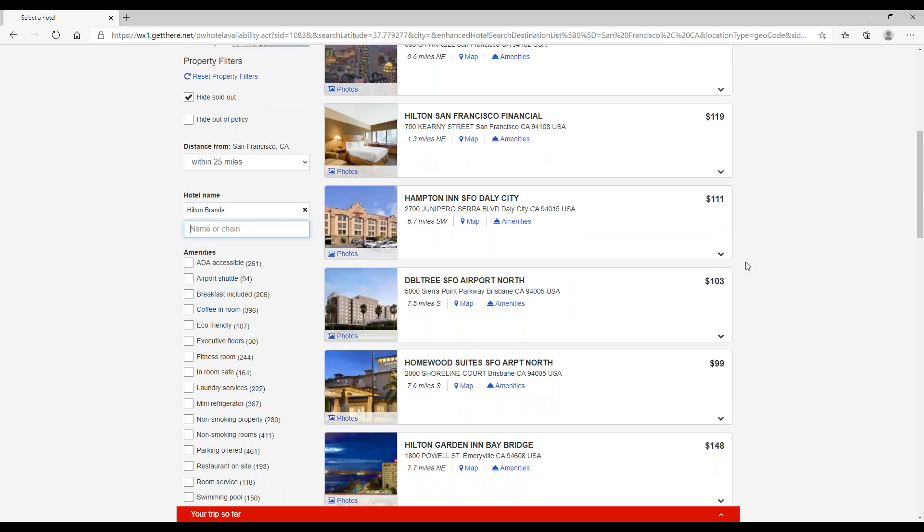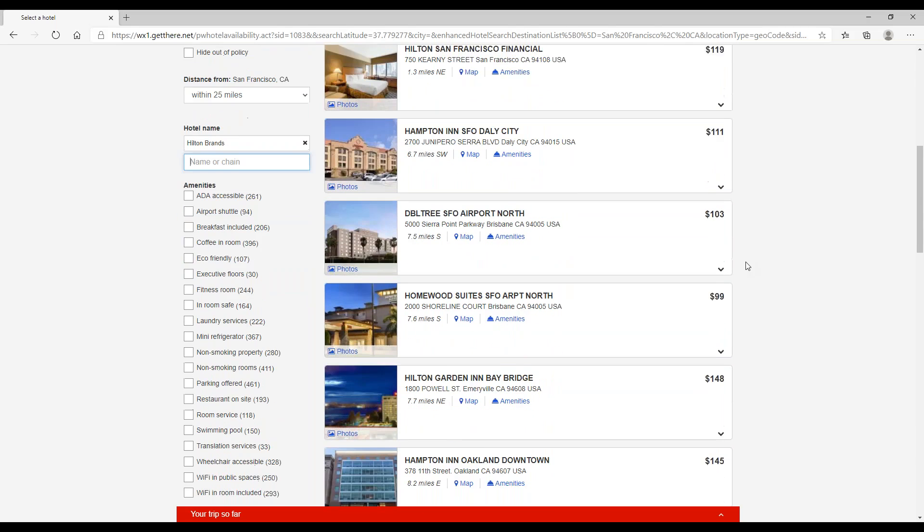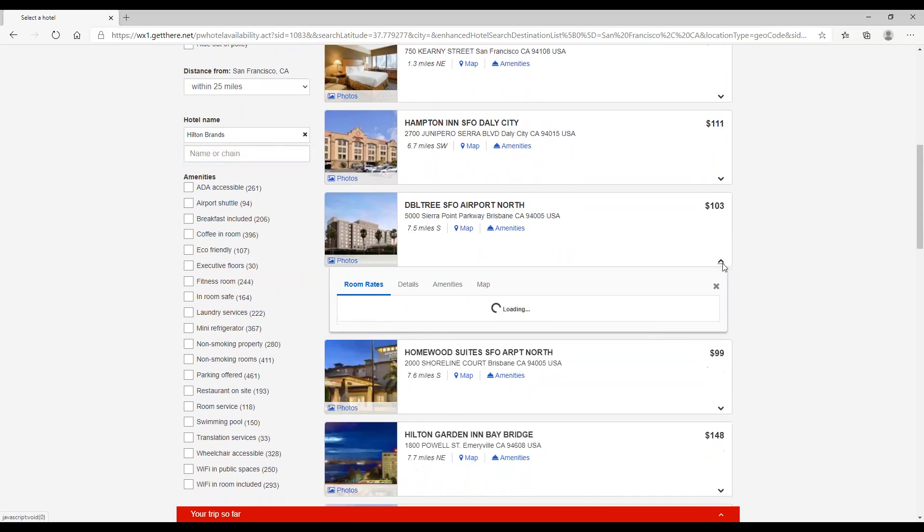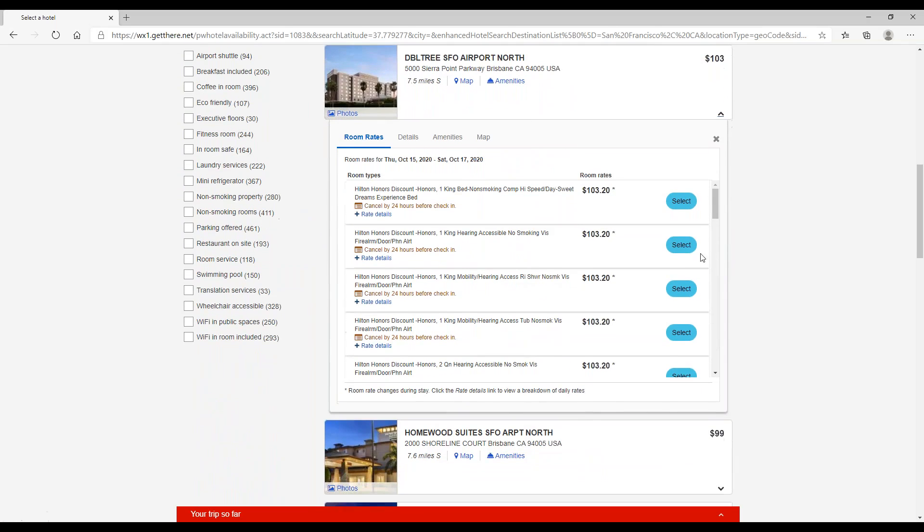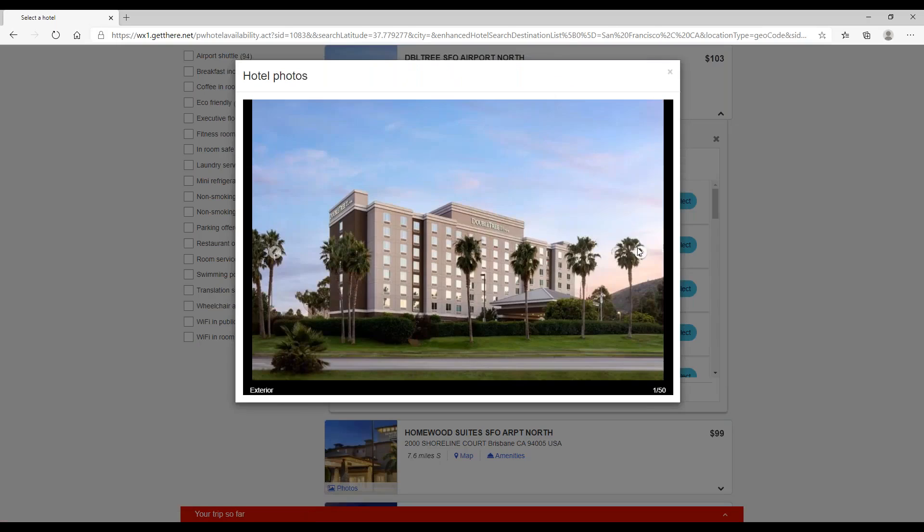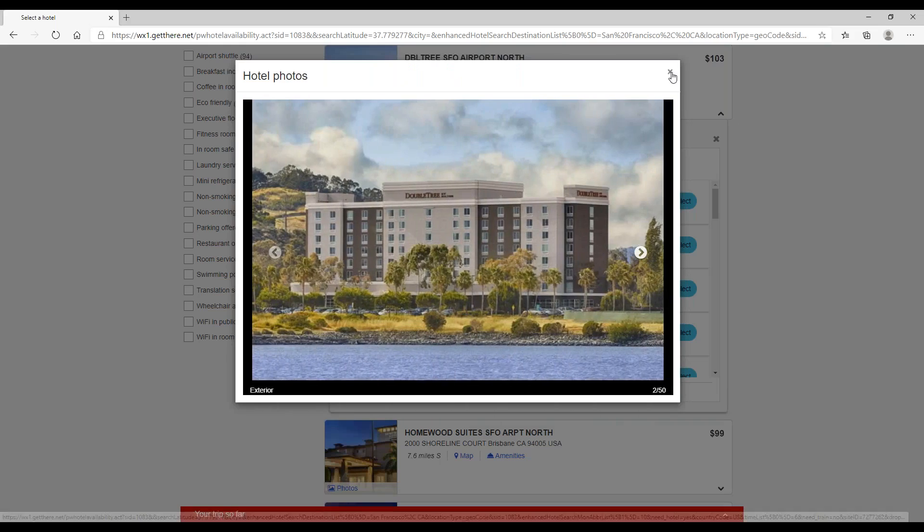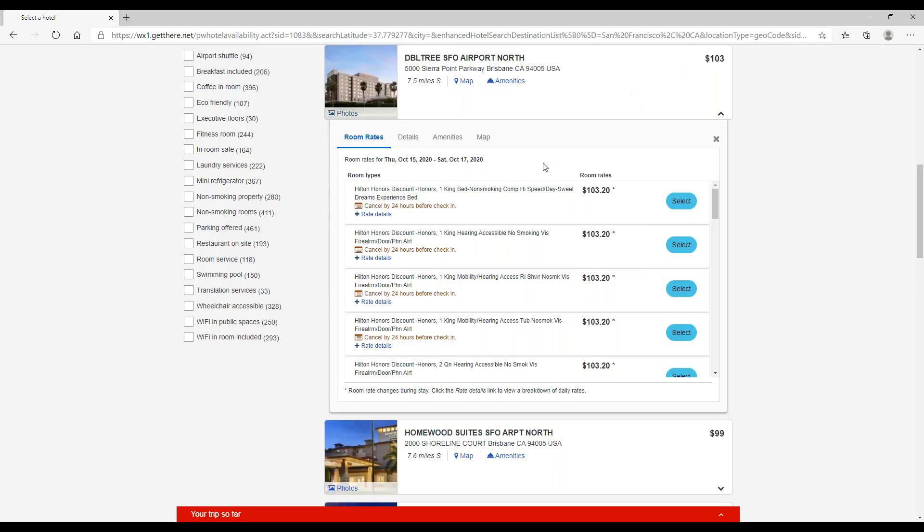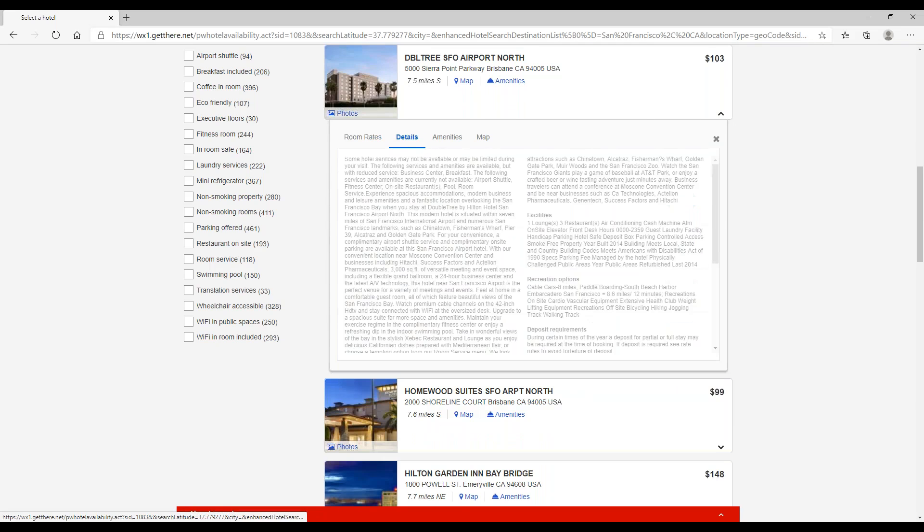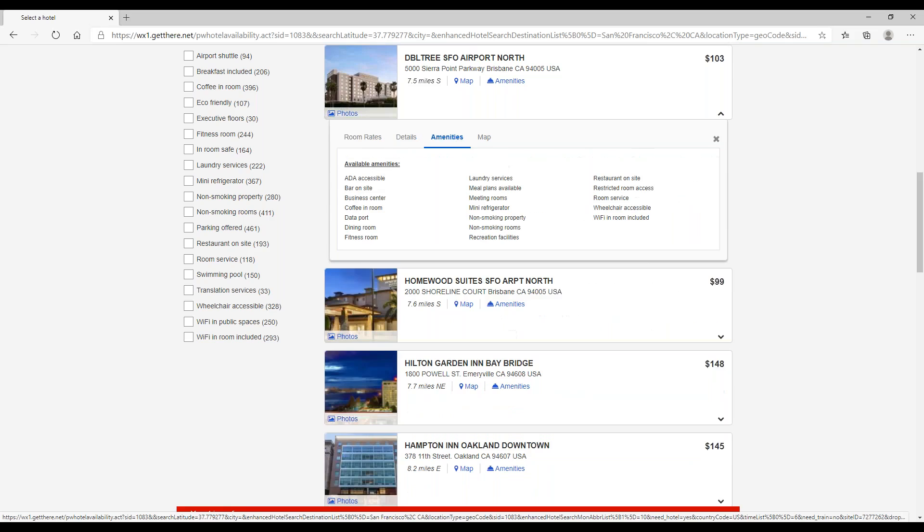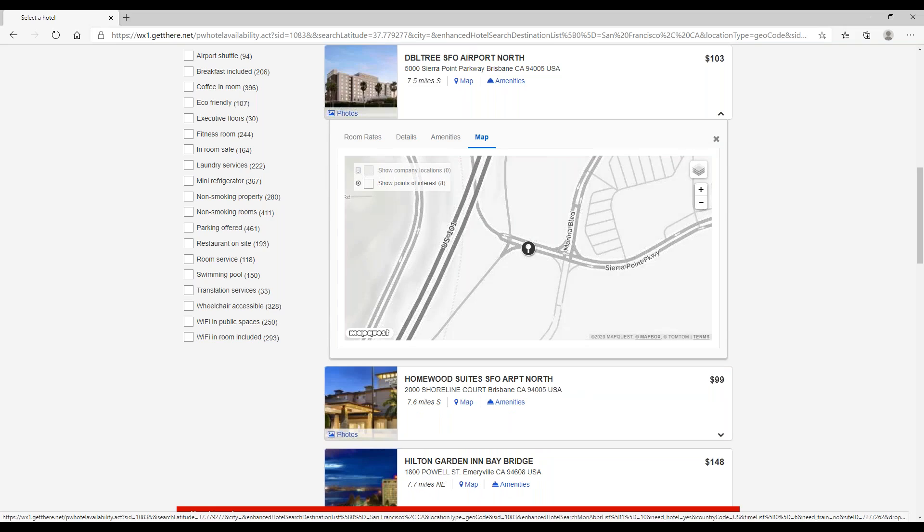So here are the options it came back with. We'll take a look at the Doubletree here. From here we can look at photos of the property. We can also see the different room rates available, hotel overview, any amenities the property may have, as well as a street location on a map.